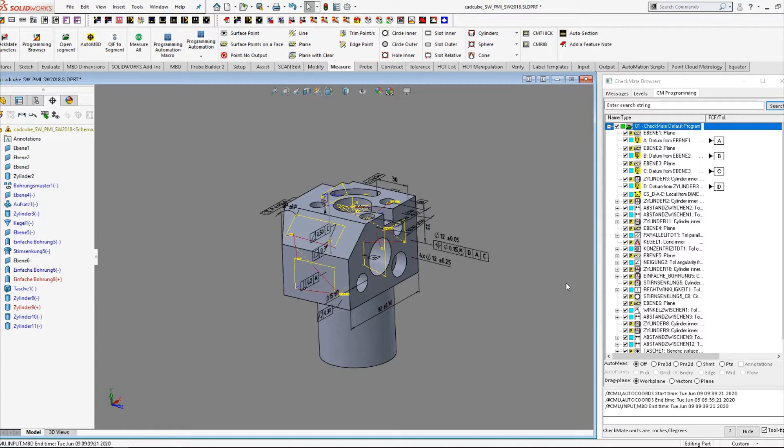This will allow you to bypass a manual alignment by selecting a location to place the probe, triggering the probe, and then the CMM places a temporary zero zero zero at that location.